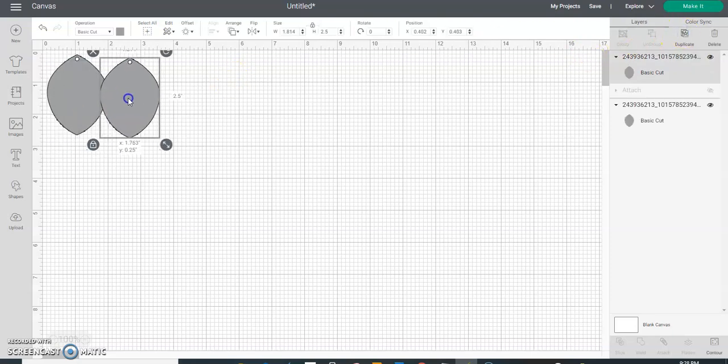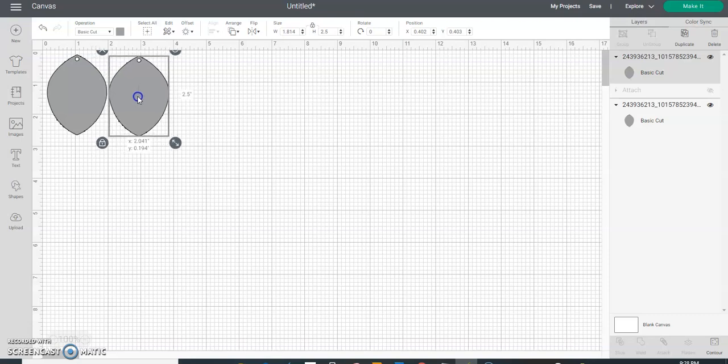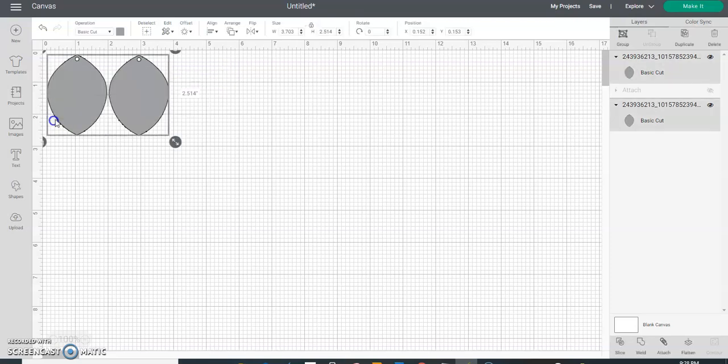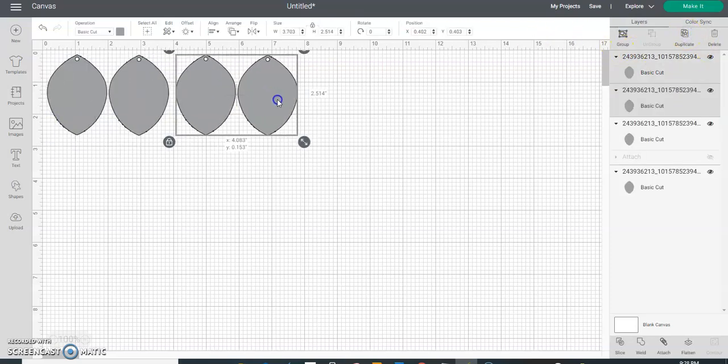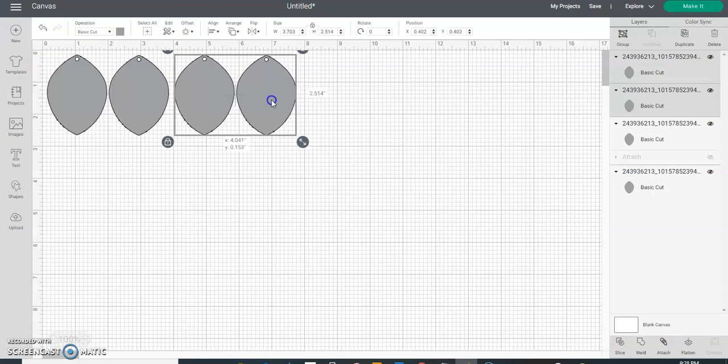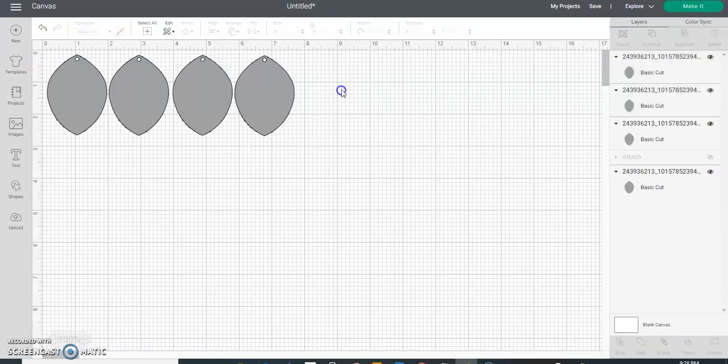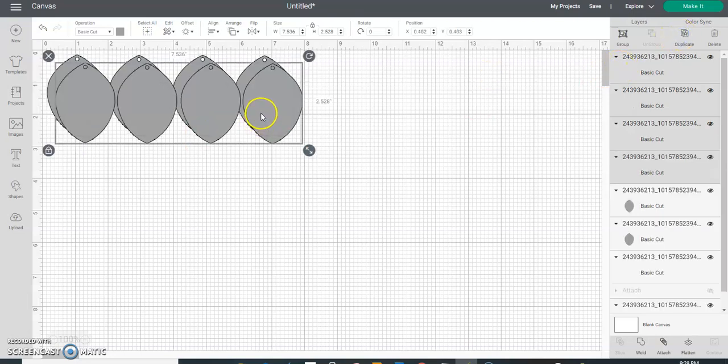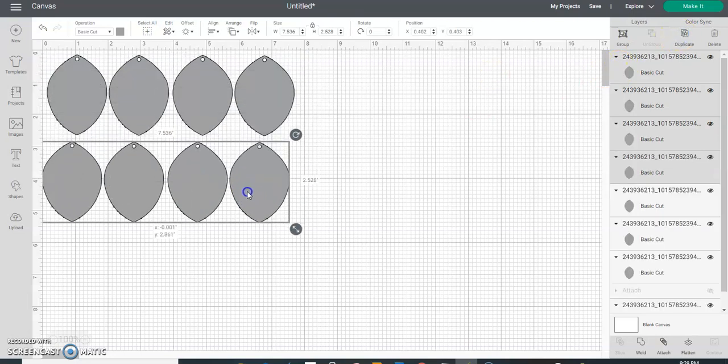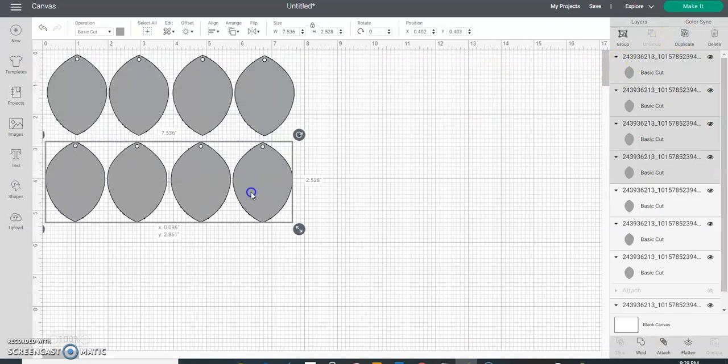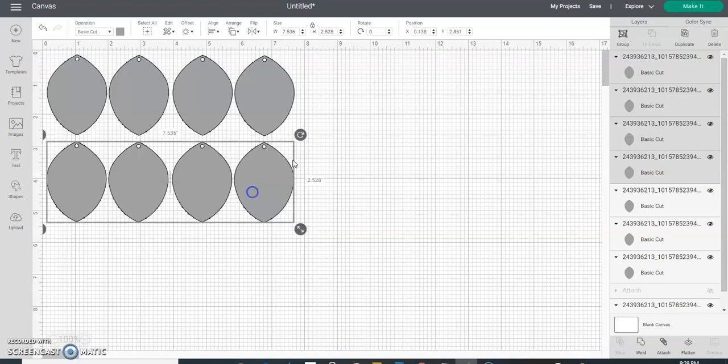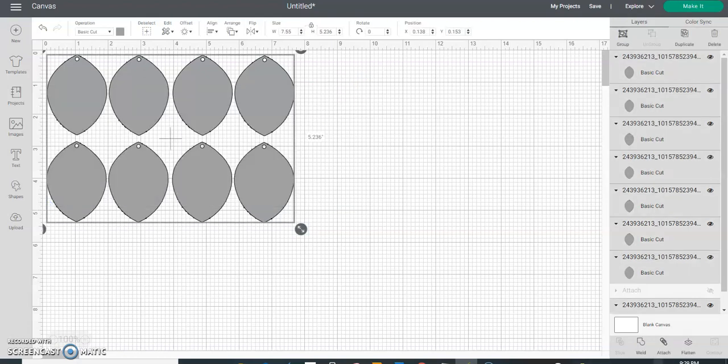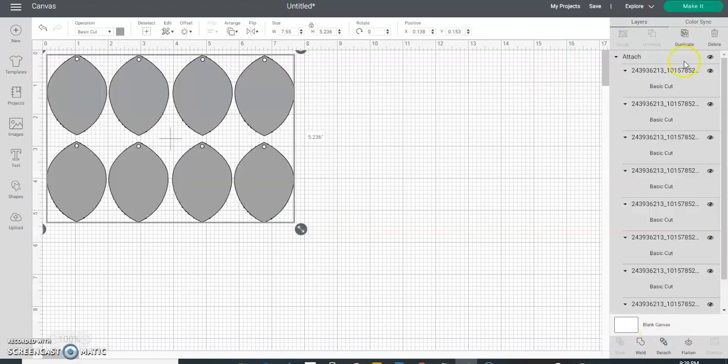Once you have that cut, you'll turn those off and you'll turn this one on and you will hit Make. If you're going to use 110 pound cardstock, it's up to you how many layers you want to do, but personally me, I do at least four layers per earring. So I would make eight of these, and then Attach, and then I would hit Make.